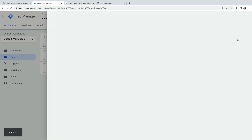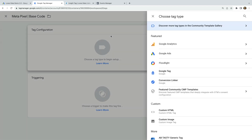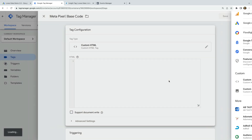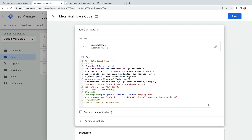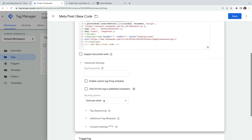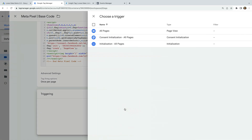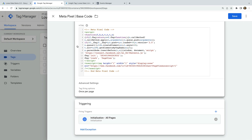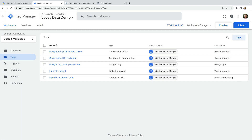Now we need to create a new tag. Let's name the tag Metapixel Base Code and select Tag Configuration. Let's choose Custom HTML as the tag type. Now we can paste our base code. Let's select Advanced, and under Tag Firing Options, let's change Once Per Event to Once Per Page — this will mean that the Metapixel isn't fired multiple times as someone is browsing a page on our website. Now let's select Triggering and select the Initialization All Pages trigger. This will mean that our Metapixel for Facebook is added to all of the pages of our website. Now let's save our tag. We've now added the Metapixel for Facebook.